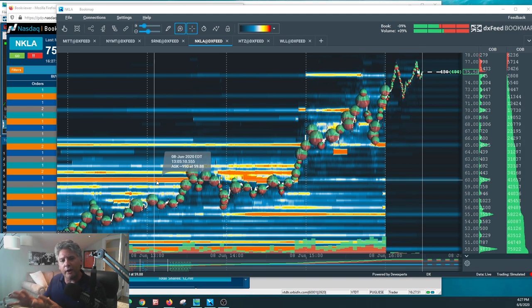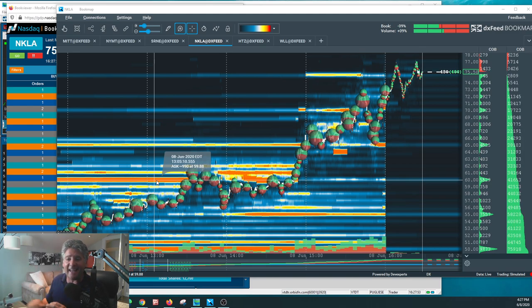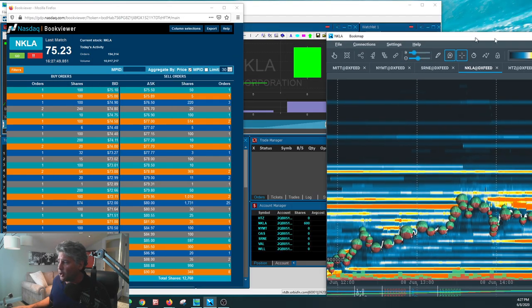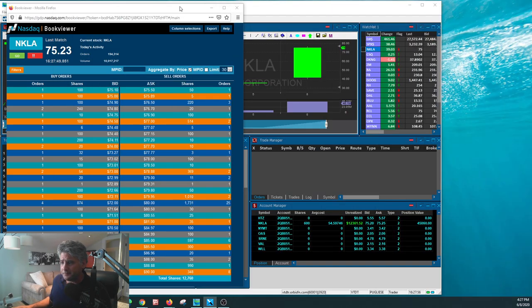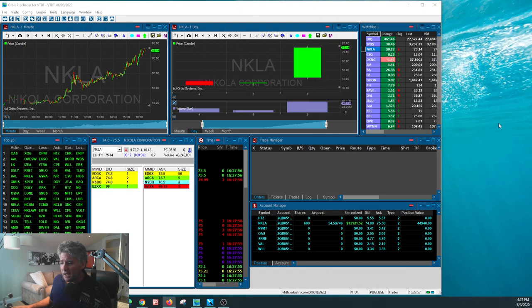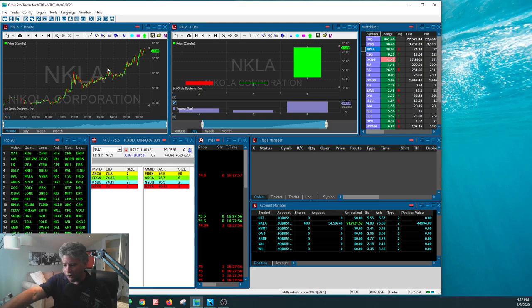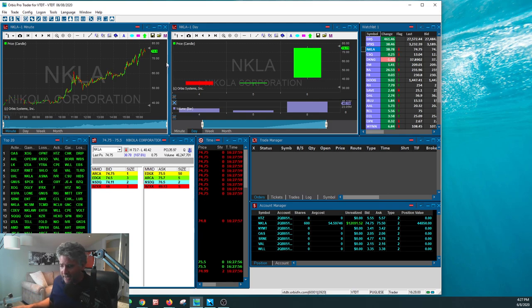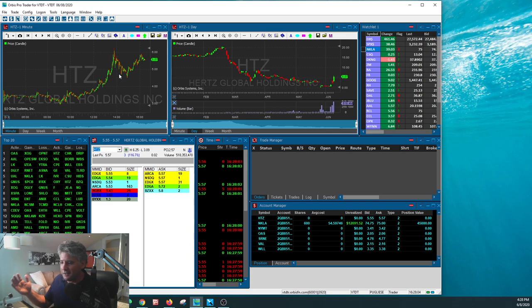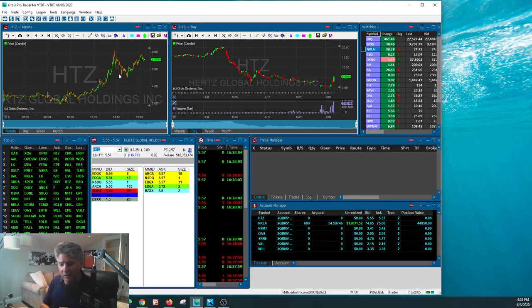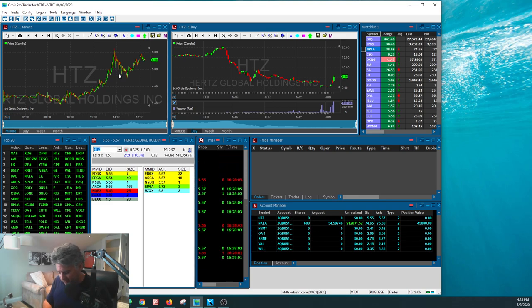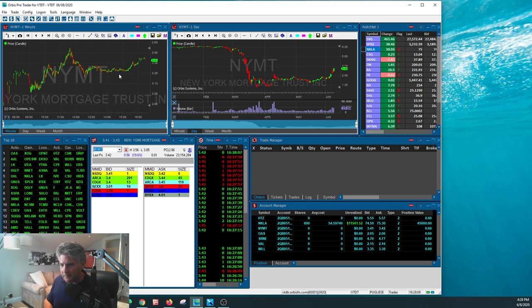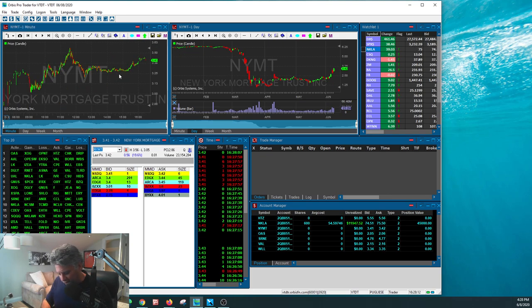So the thing is this, if you want to learn how to find stocks like NKLA, or I mean, I can go down the list. Stocks like these are stocks that we trade and you could see them all right down here on my account. My account, Hertz today, $3 to $6.